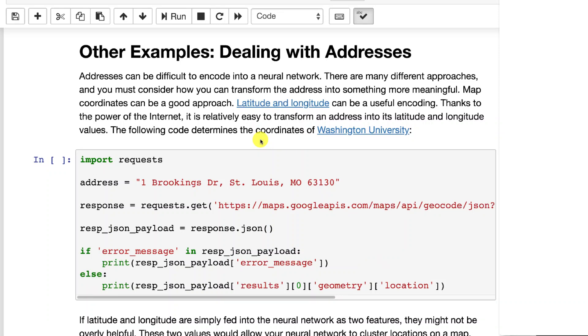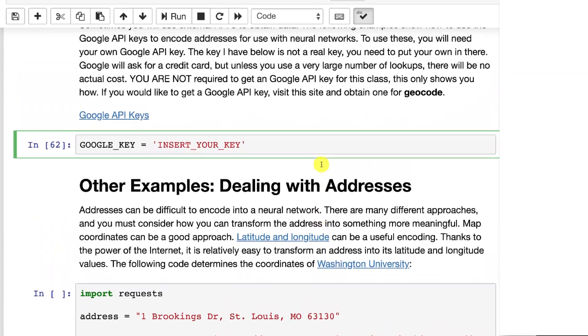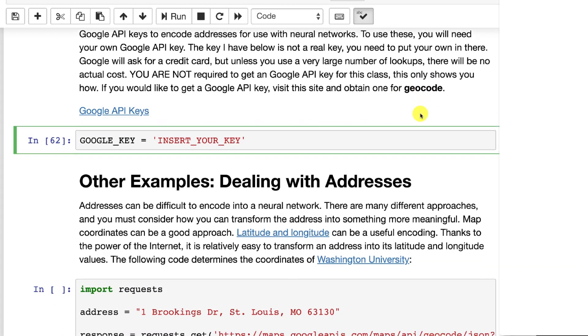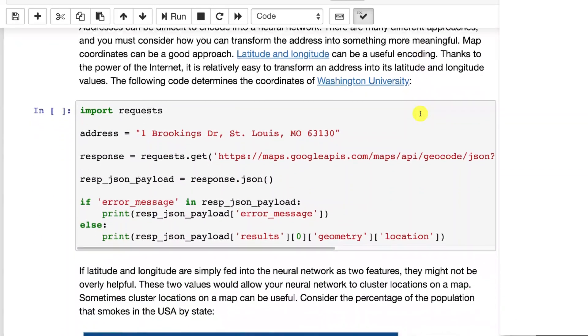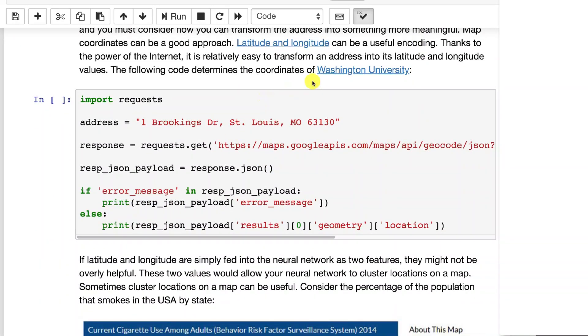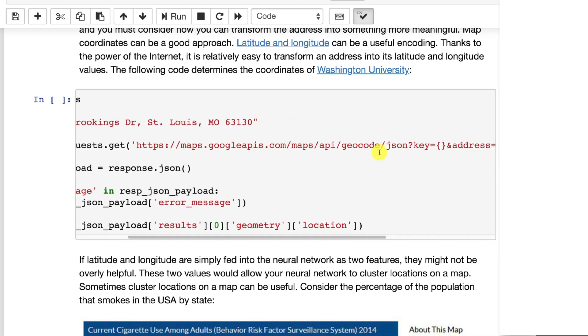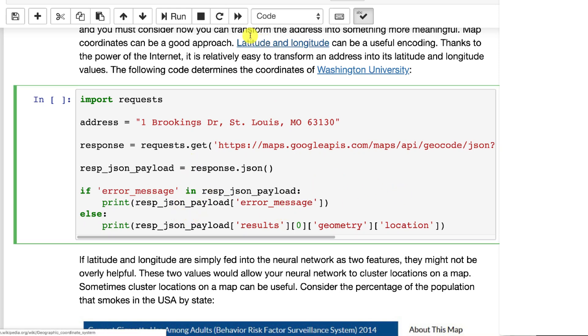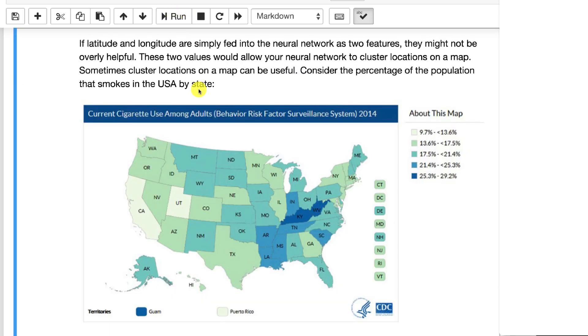So what we're going to do is deal with addresses. You might have an address like one Brookings Drive, St. Louis, Missouri. Oh, and by the way, if you want to get your own Google key to do this, go to Google API keys and get one for something called geocode. So here, what we're going to do is I'm going to put in the address of Washington University, one Brookings Drive, and I am going to ping Google, putting my key into there, get my response back, and then parse it out. And I will actually be able to get the location in latitude and longitude of Washington University.